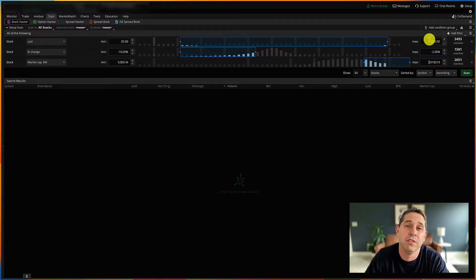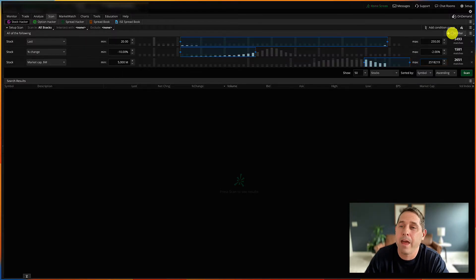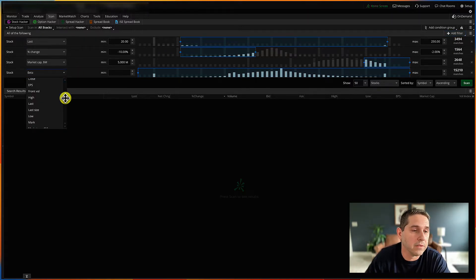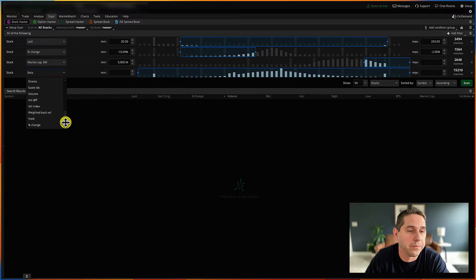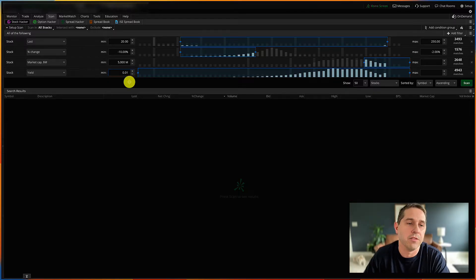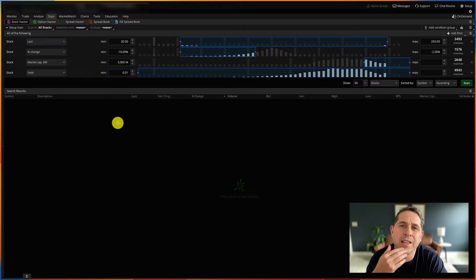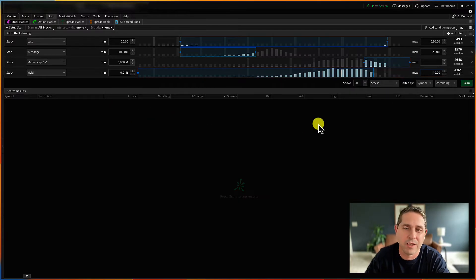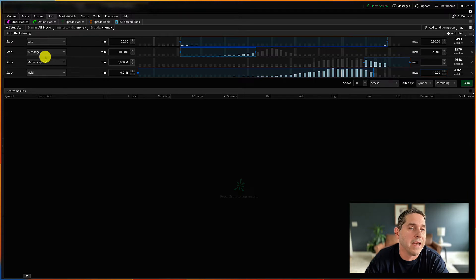This next one is completely optional, but I like to do it for these types of trades. If I'm doing a wheel strategy, I like to make sure the stock has a dividend. So I'll add one for yield — if you don't care about that, leave it off and you'll get more results. I'll put 0.01% minimum just to get all stocks that pay dividends, and a max of 10%, because anything yielding much higher than that can get a little risky.